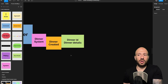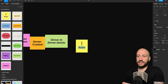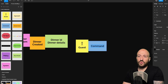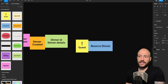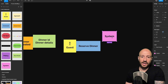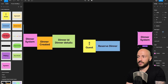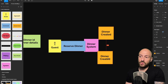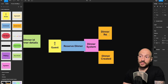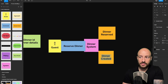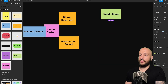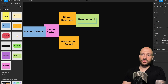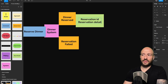Now these dinner details are observed by some guests. So we have the guest as the actor, and the guest invokes the reserve dinner command. A command again happens on some system — let's copy this dinner system. This can result in one of the following: either the dinner was reserved, or it could fail — so we say reservation failed. If the dinner was reserved successfully, then the user receives the reservation ID and also the reservation details.